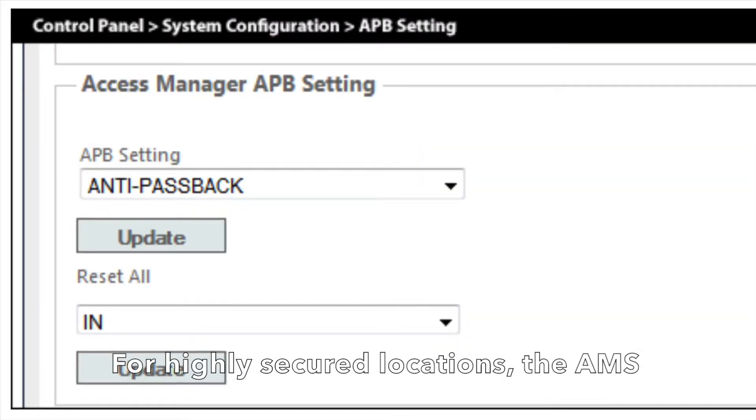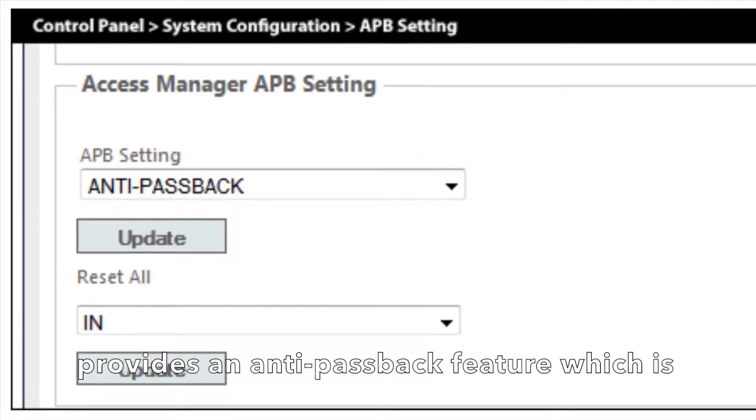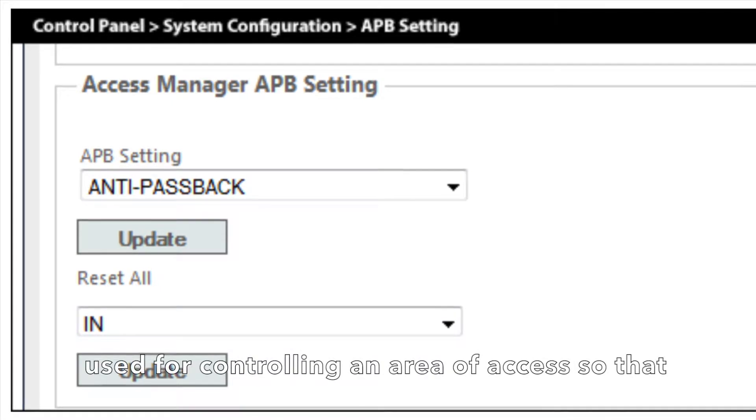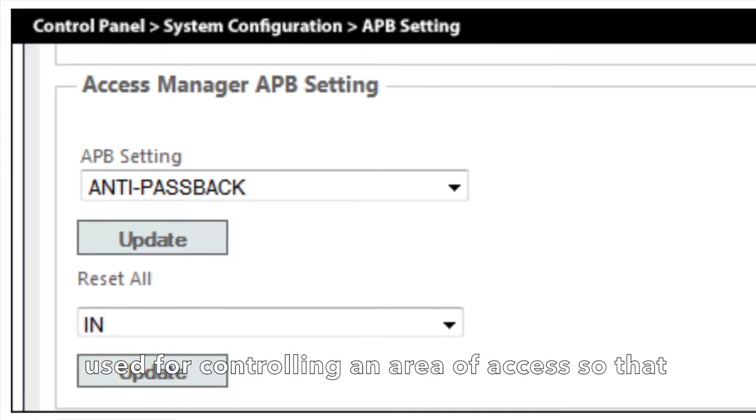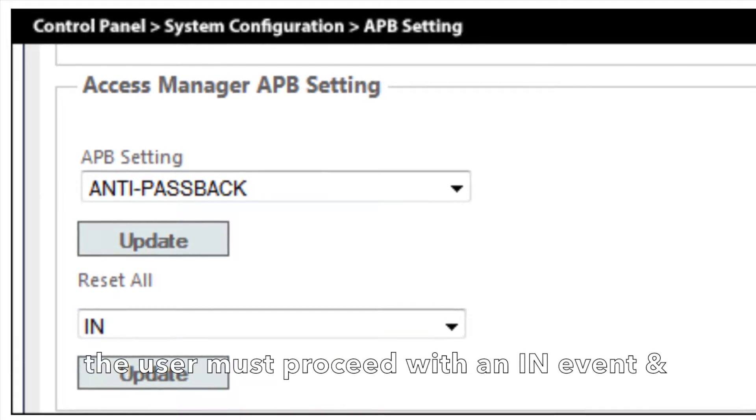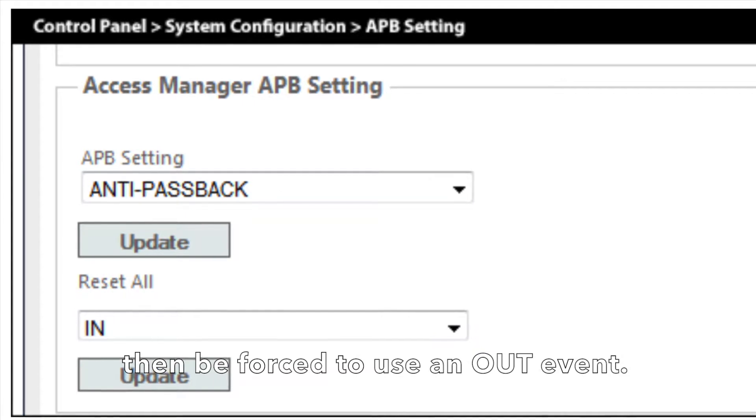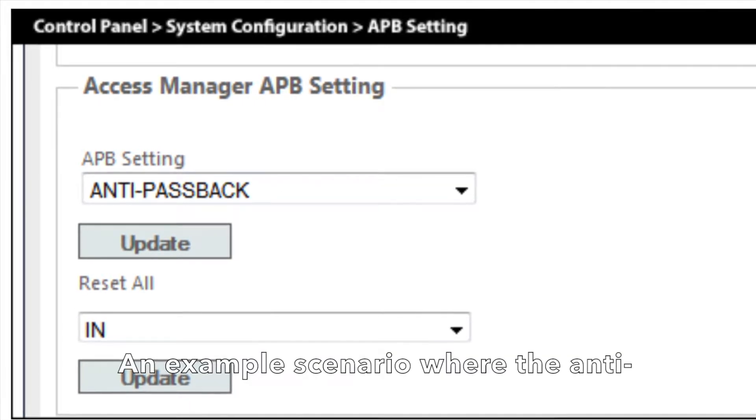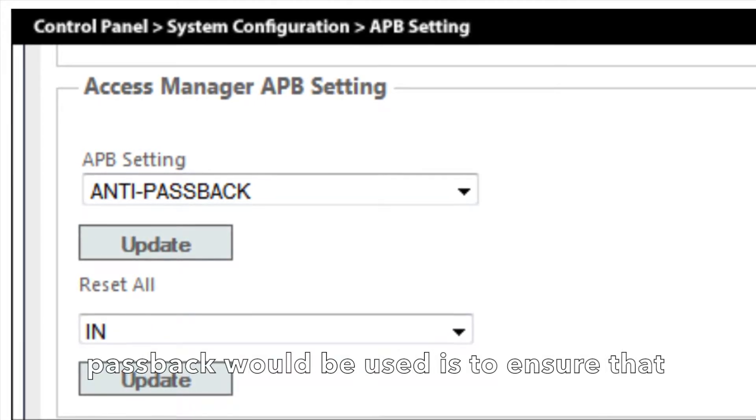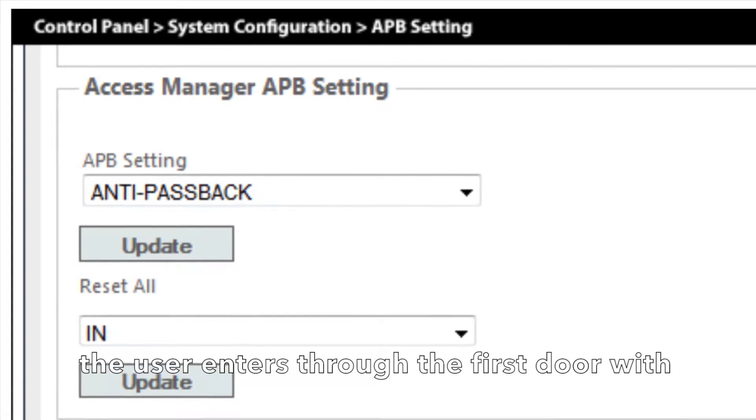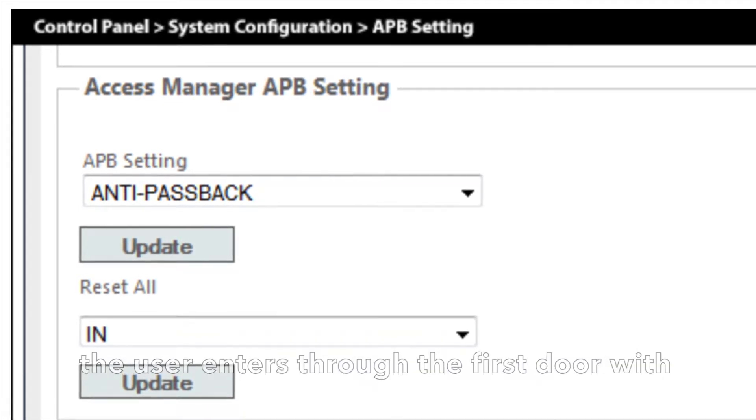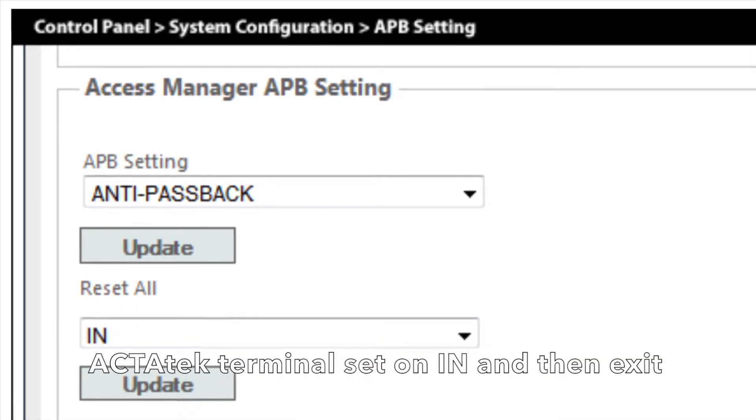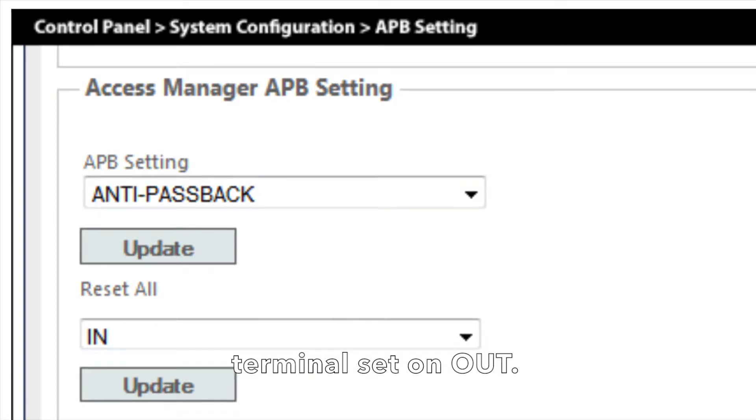For highly secure locations, the AMS provides an anti-passback feature, which is used for controlling an area of access so that the user must proceed with an in event and then be forced to use an out event. An example scenario where anti-passback would be used is to ensure that users enter through the first door with the Actatech terminal set on in and then exit using the second door with the Actatech terminal set on out.